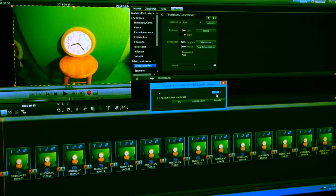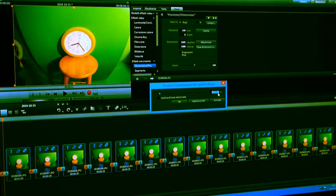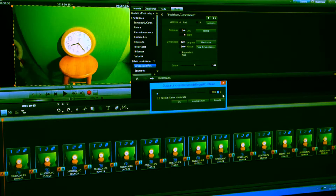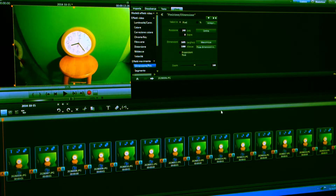Vedete — ve la mette che ogni foto si sposta una al secondo, e quindi non vedremo mai le lancette delle ore e dei minuti muoversi. Dobbiamo far diventare questo il minimo possibile. Vedete questa levetta — la tirate tutta a sinistra, però 0 non va bene. Dovete far apparire qui 0, 1, 0, 1 — ecco. Poi gli dite Applica a Tutti. L'ha applicata a tutti.